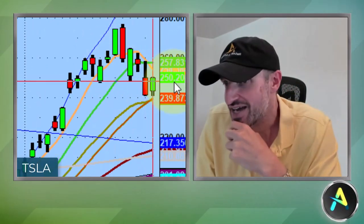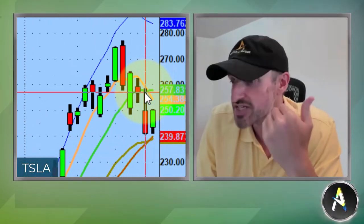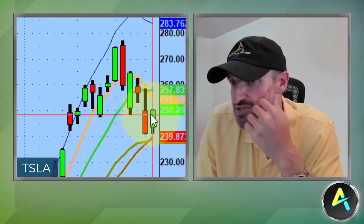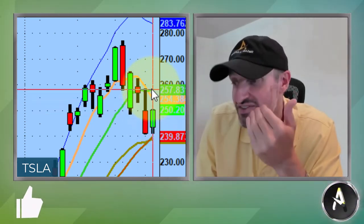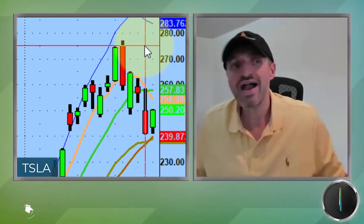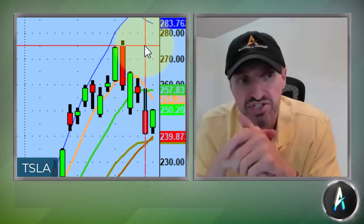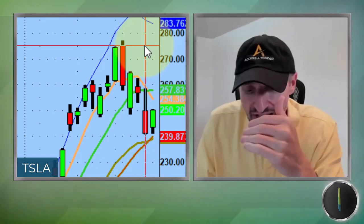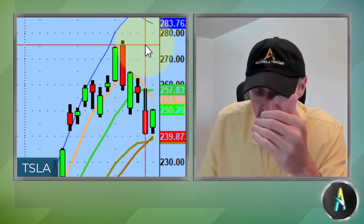Is it possible Tesla has another dead cat bounce? Absolutely. For Tesla to really go nuts again, it would have to reclaim the 10-day — just like the Qs. It's almost like a mirror image of the Qs. But is it possible that Tesla gets another dead cat bounce tomorrow and just trades into the 5 to 10-day moving average for some cash flow? Absolutely. So when you're doing your watch list tonight, try to find names that are above supply.